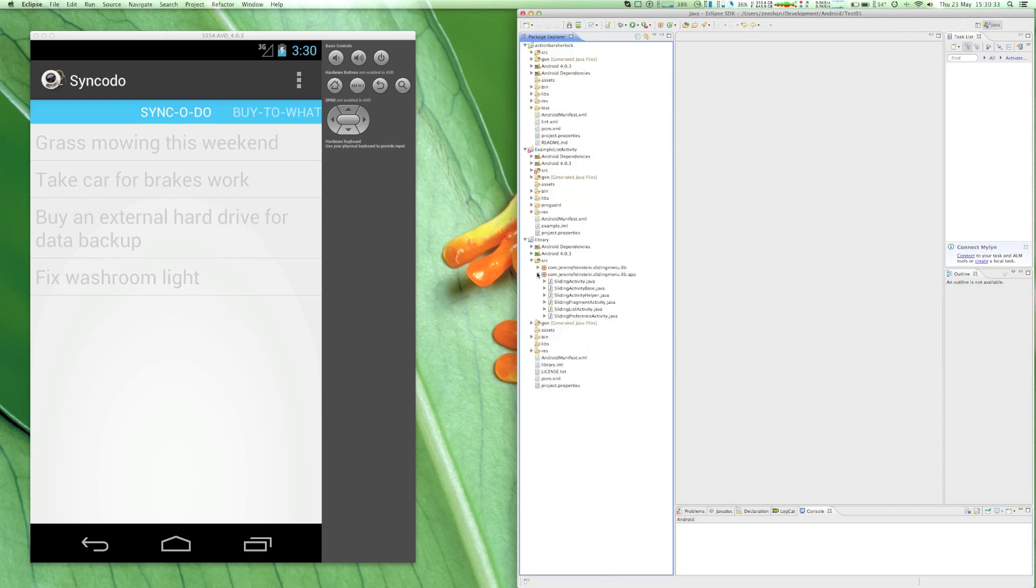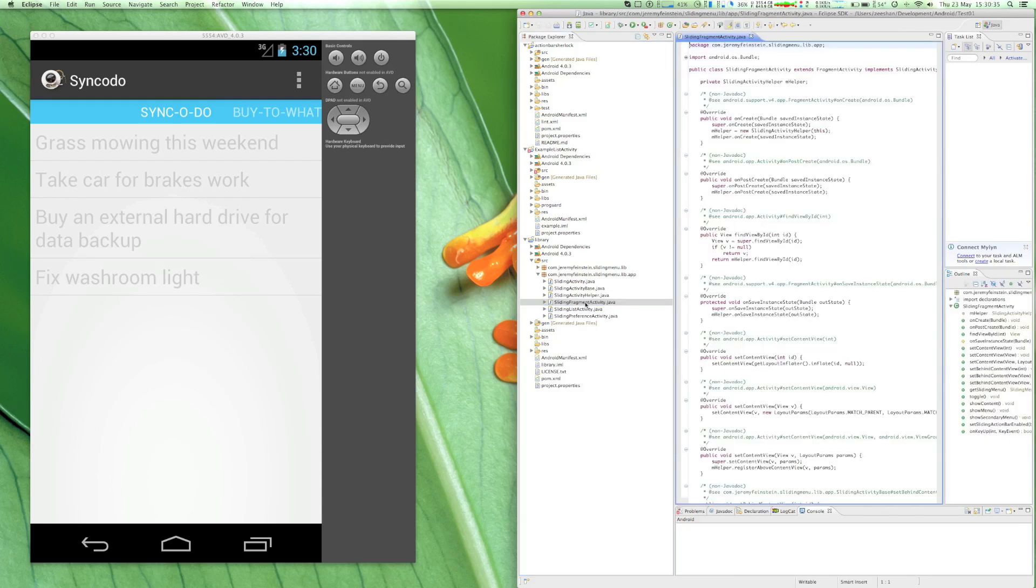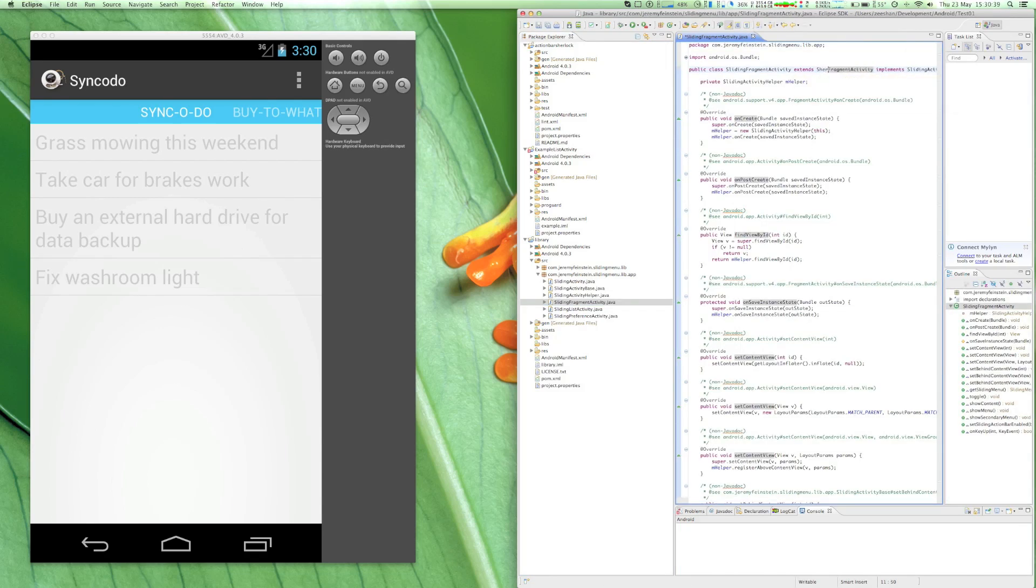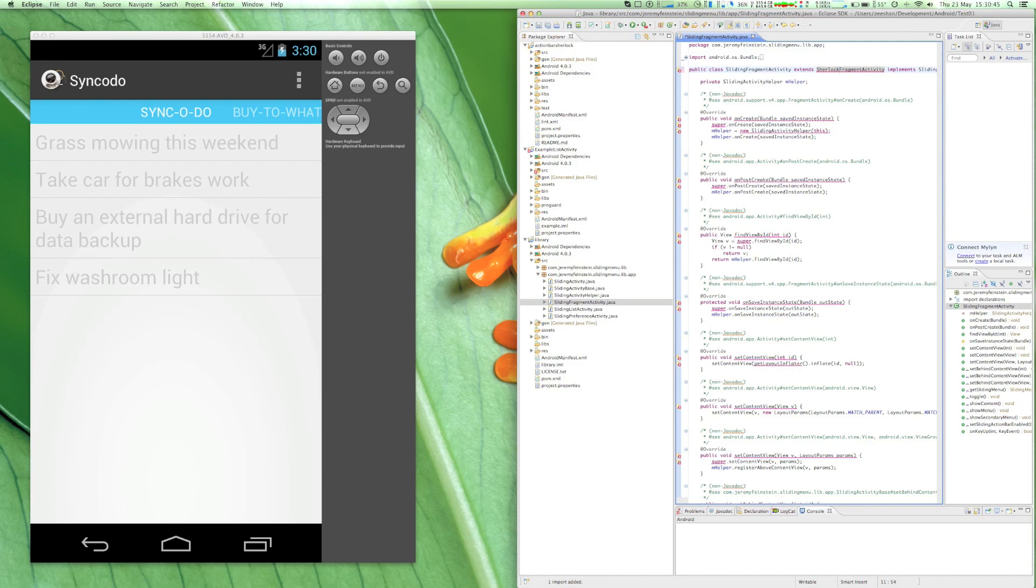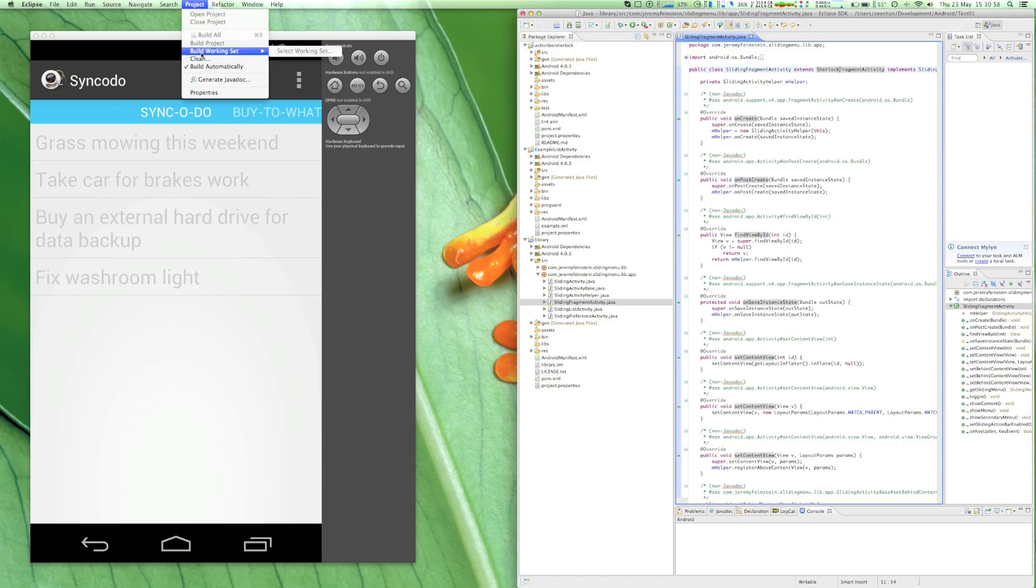Once the libraries are set up, next is to open SlidingFragmentActivity and extend it to SherlockFragmentActivity, after which you can press Command+Shift+O on your Mac or Control+Shift+O on your Windows to update the file's import.